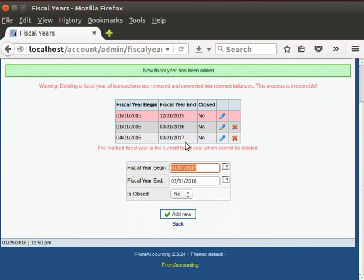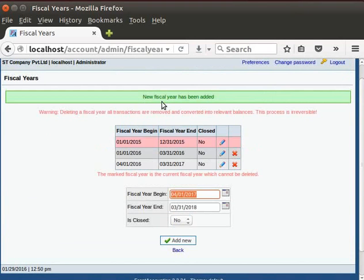Here, you can see the financial year has been created. Once again, the same message appears, New fiscal year has been added.